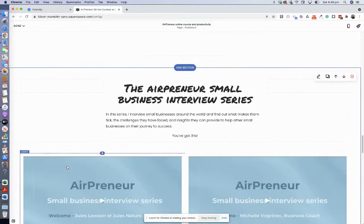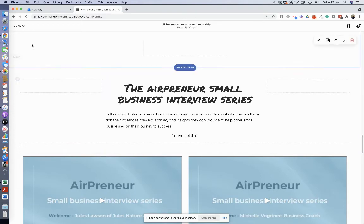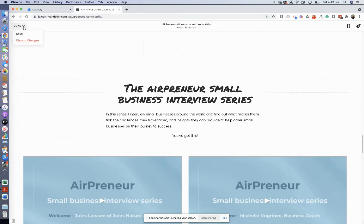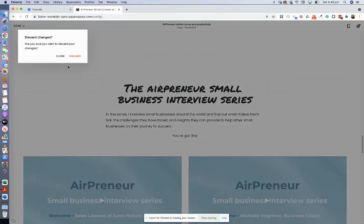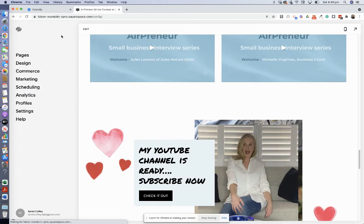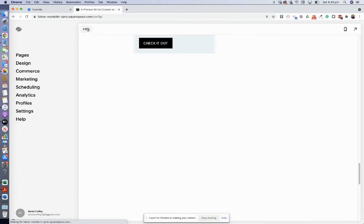I'm now in my Squarespace website and we want to embed Calendly into Squarespace. It's very simple, so you edit your page. I'll just go discard and I'll show you exactly the steps. You go edit.